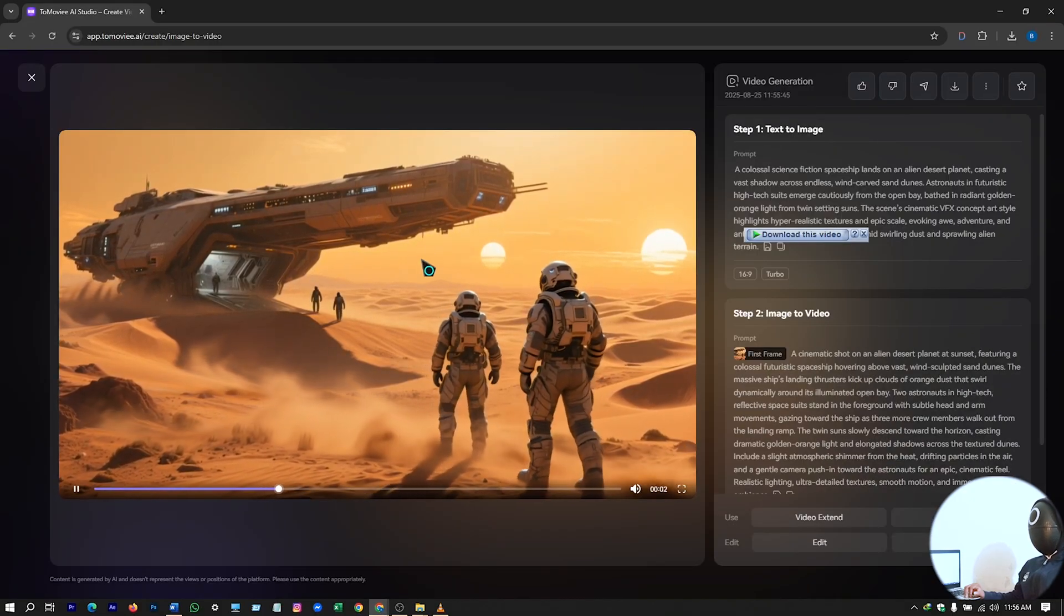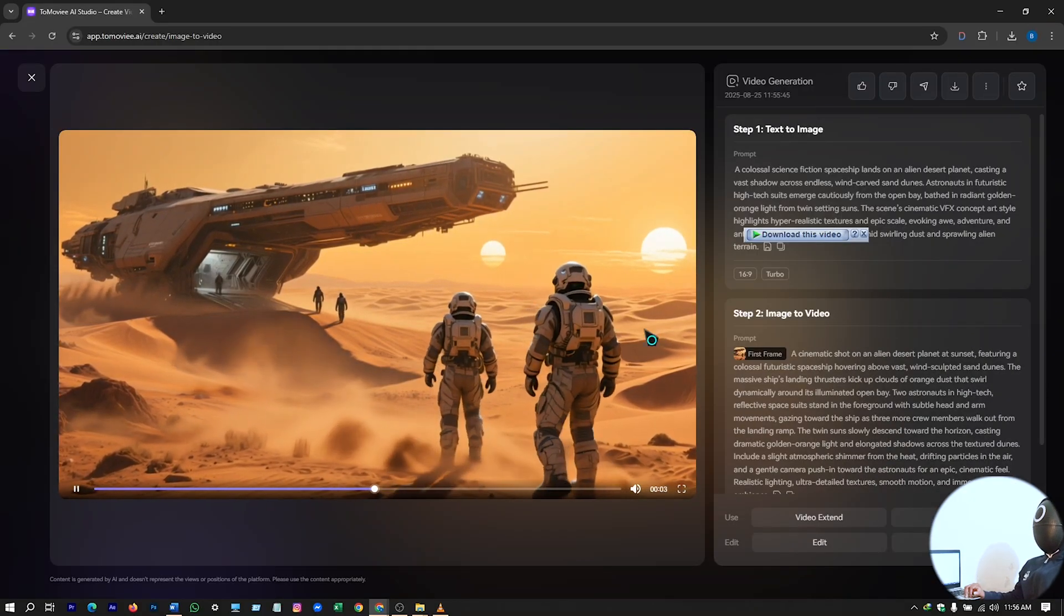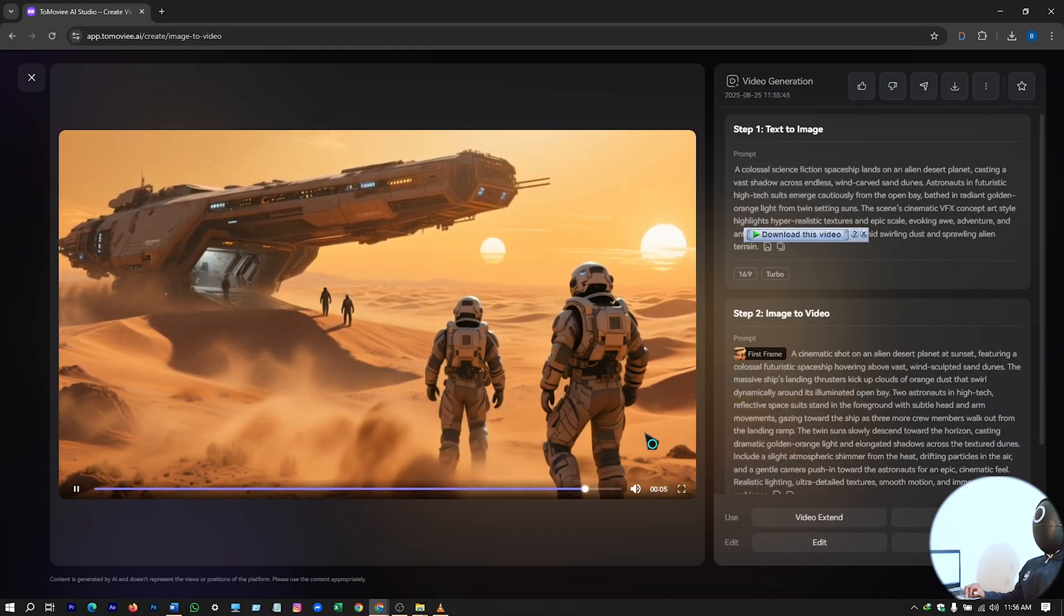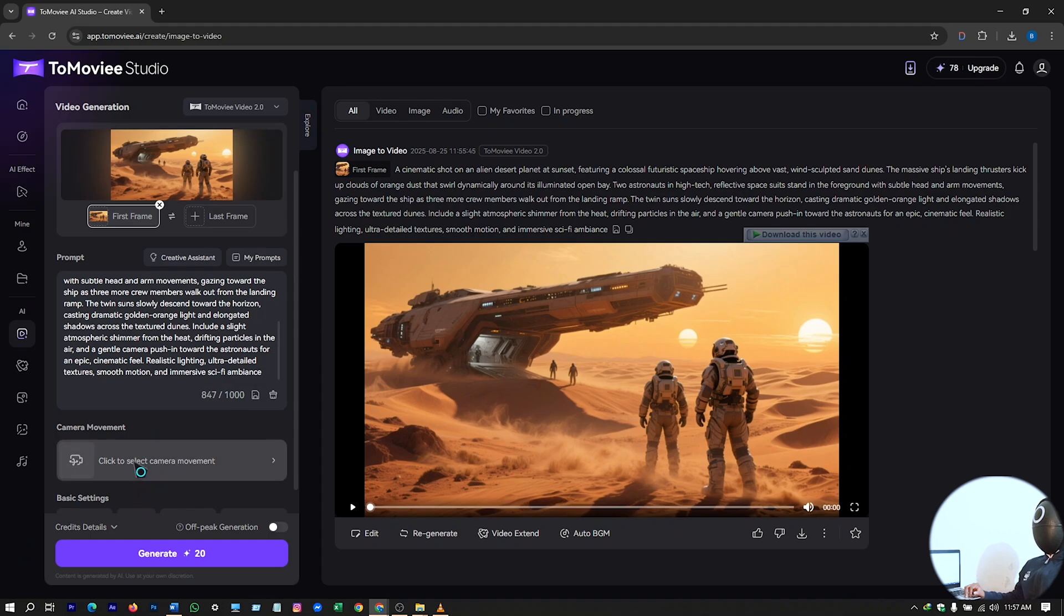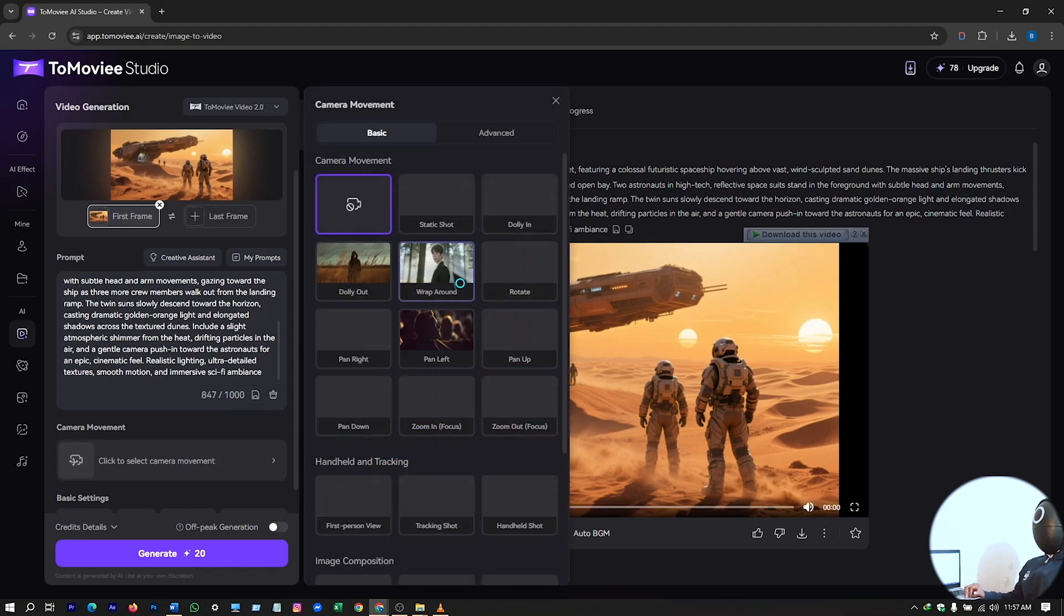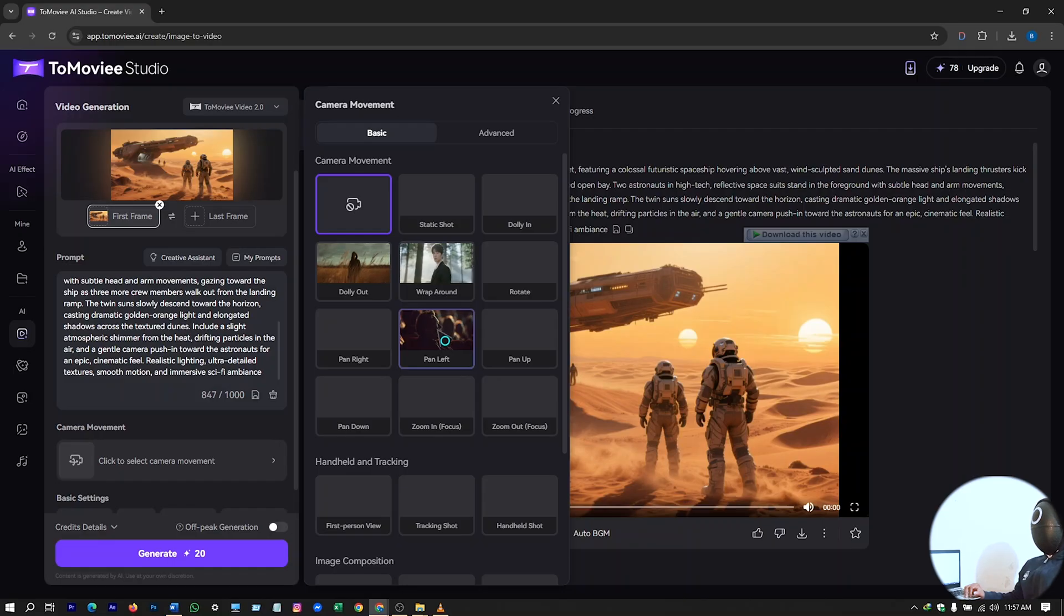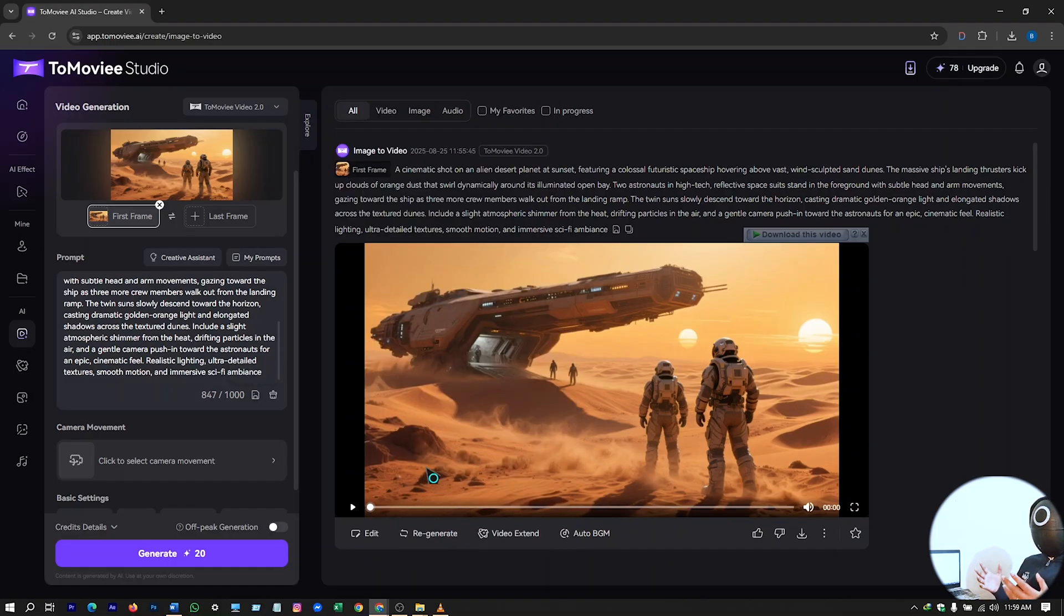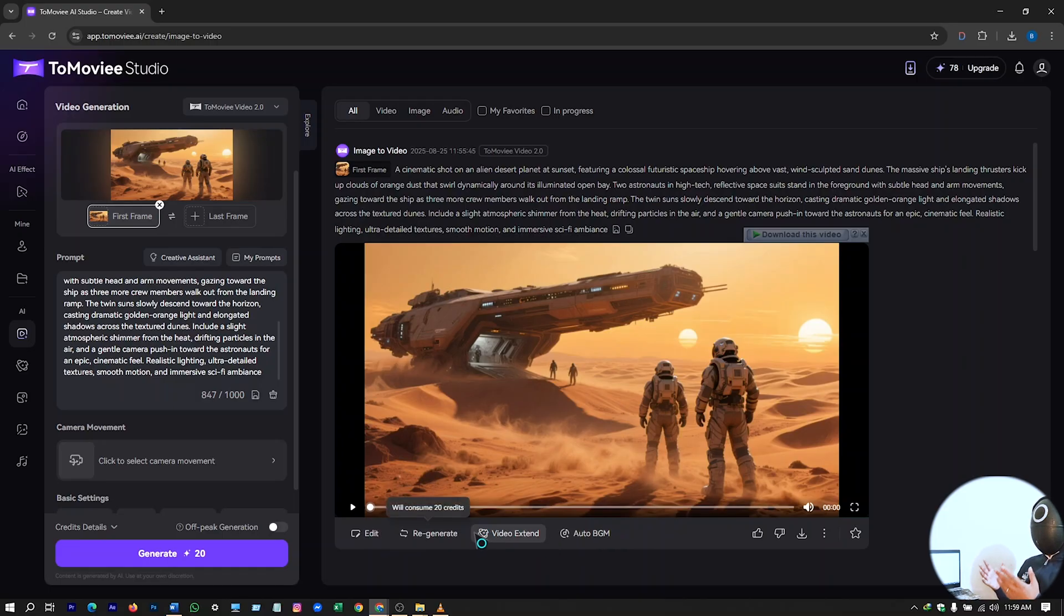So let's see our video, this will look like according to my prompt. Again here you have the cameras, camera movement, how you want your camera to move here. There are different kind of camera movement category videos you can see. Here on this section you can see regenerate, video extent.